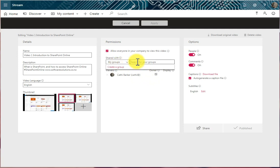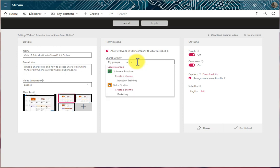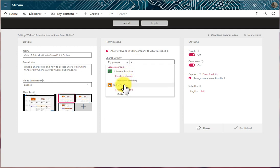So I might press S. And these are the two groups I have, Software Solutions and Sales Pipeline, that begin with S. And I can choose which group I want to share it with.